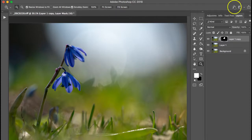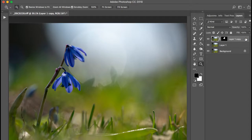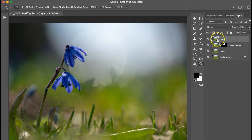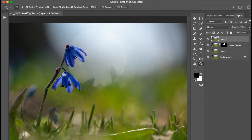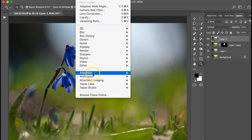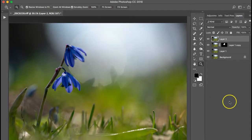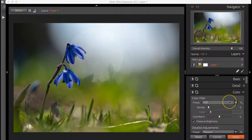Alright. So now I'm going to create a stamped layer, which is Command Option Shift E, which stacks the brand new layer on top, which contains all of these edits that I've done already. And I'm going to go to Filter, Alien Skin, Exposure X3. Alright. Now that I'm in Exposure X3, I'm going to just make a couple quick adjustments over here before I bring it back to Photoshop.